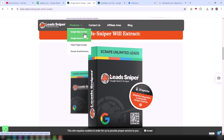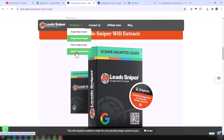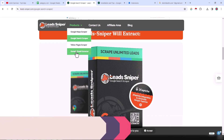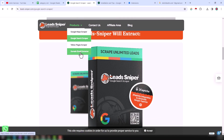Today I will explain the Google Search Scraper. I have already made one video about the Google Maps Scraper, and today I will focus on the Google Search Scraper. I will also show you how we can easily get business emails from their official website or many other websites using the Domain Email Extractor.